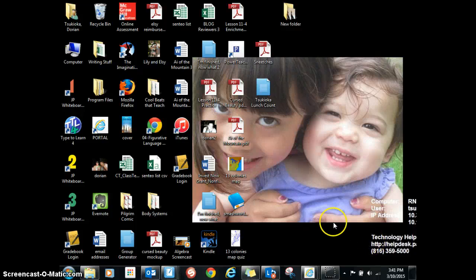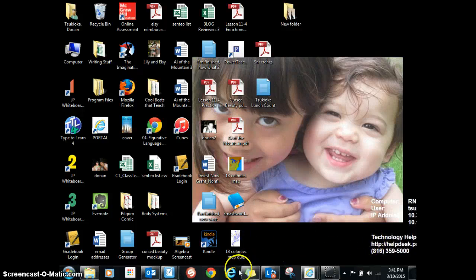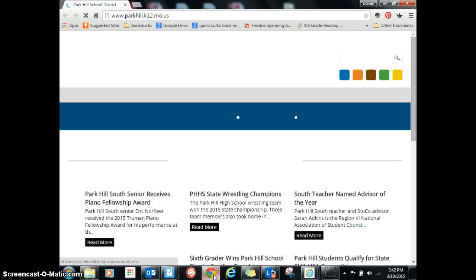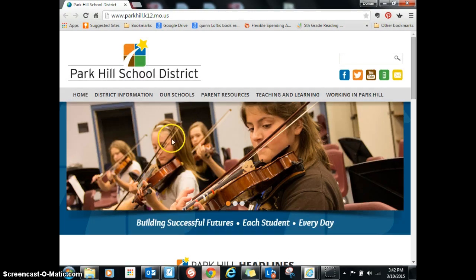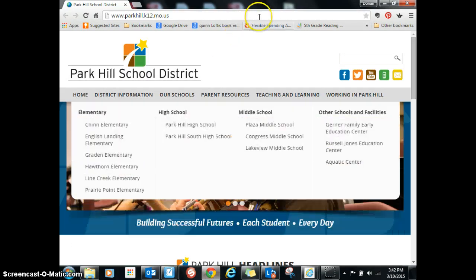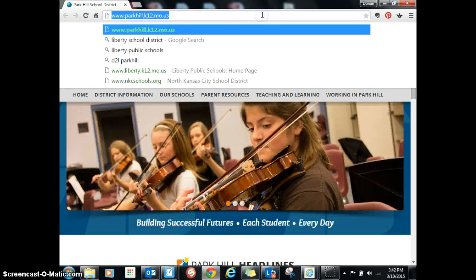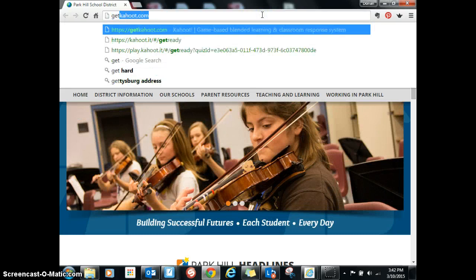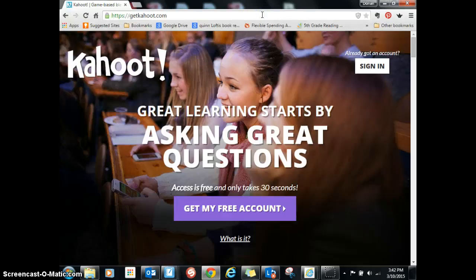Hey Becky, I'm going to show you how to make a Kahoot quiz and see if this helps answer your questions. I'm first going to open up an internet browser and go to getkahoot.com.